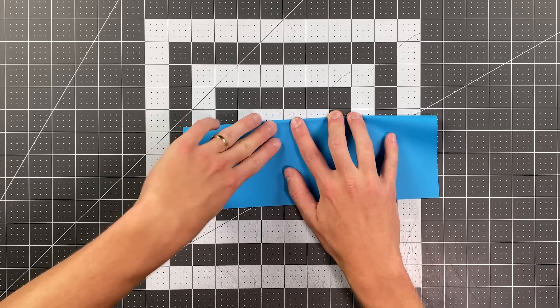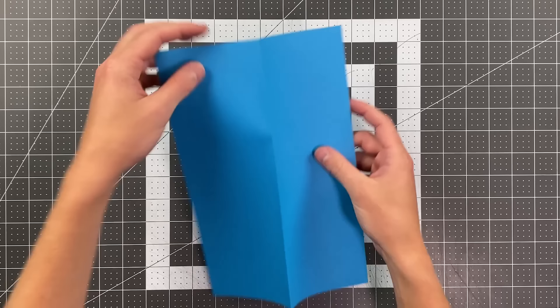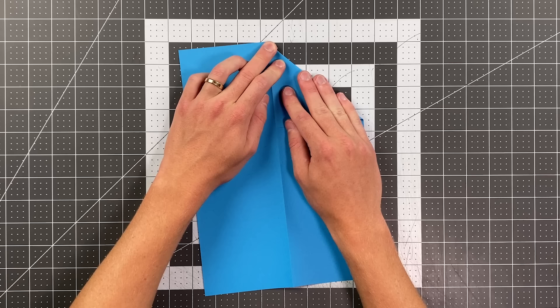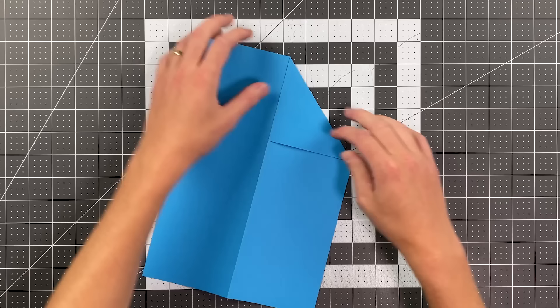Once you do that, go ahead and open your paper up so that this is a mountain crease and fold your top edge in to the center to make a triangle. And you'll go ahead and do that on both sides.